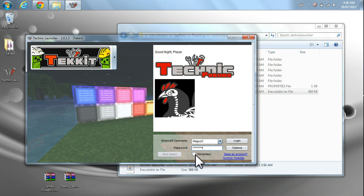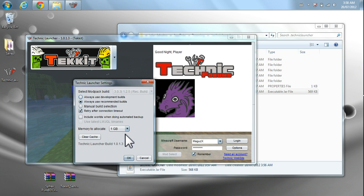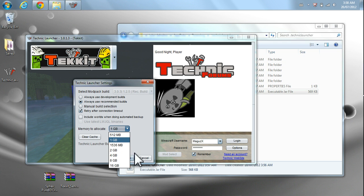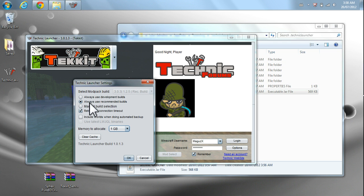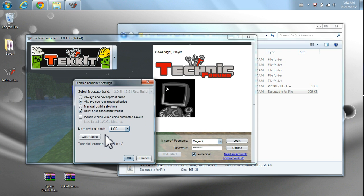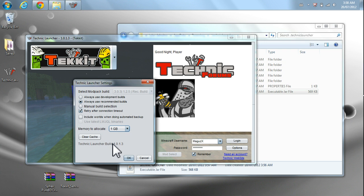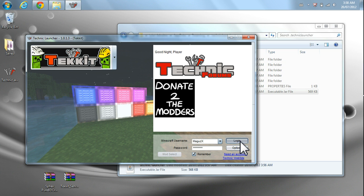So, let's just put in the password. I like to remember. The options in here are nice. You could set how much memory you want to allocate, by the way. Or, you could get older versions as well. So, right now, I'm going to stick with what it is. It's always use recommended builds. And, it retry after connection timeouts there, too. So, just keep that there. Technic, technic, technic. Log in. It's going to start downloading.